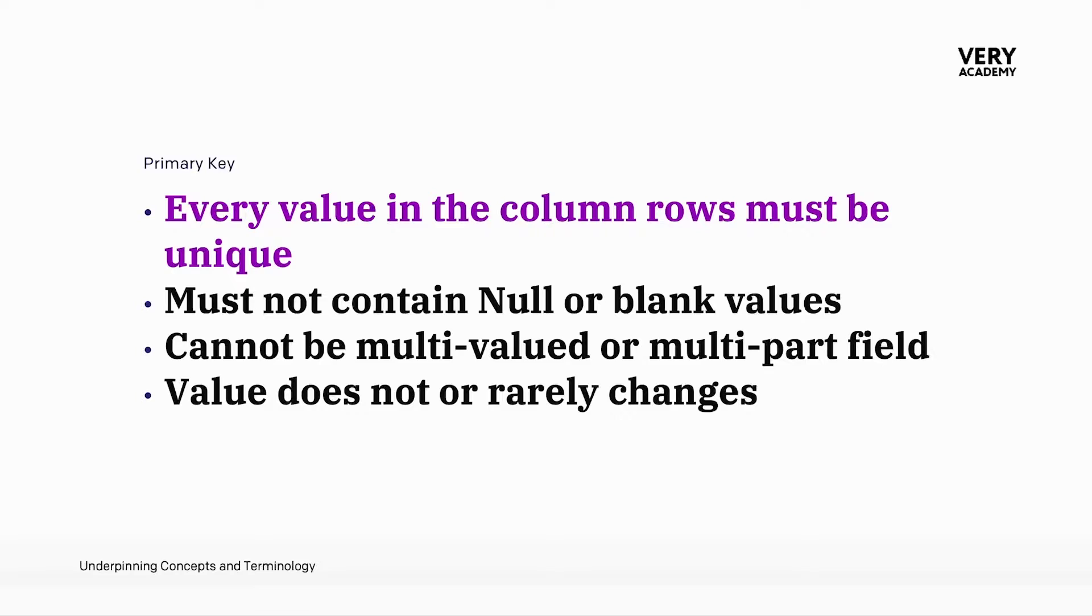That column cannot be multi-valued or a multi-part field, and we need to make sure that values entered in that column will not change often or will rarely change.